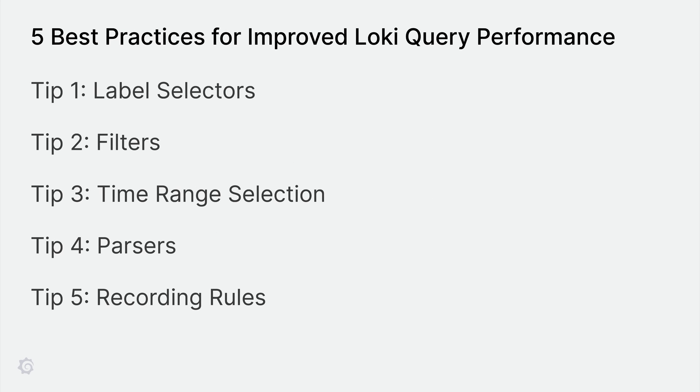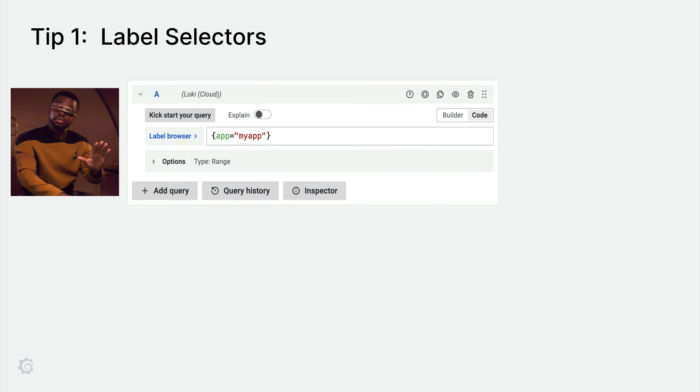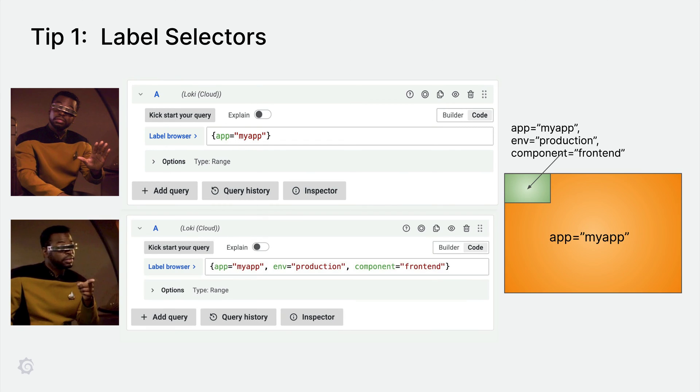Now, let's move on to five best practices for improving the performance of your Loki queries. The biggest knob for controlling the data touched by a query is the label selector. The more specific the label selector, the smaller the log volume it needs to search and the faster the query will run. For example, instead of using a wildcard label selector, you should use a precise label selector.